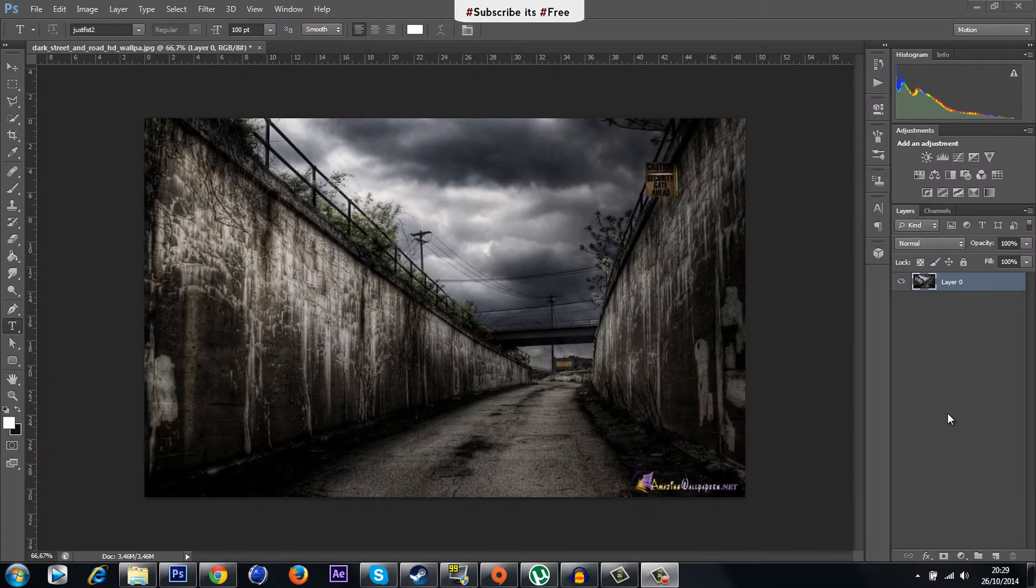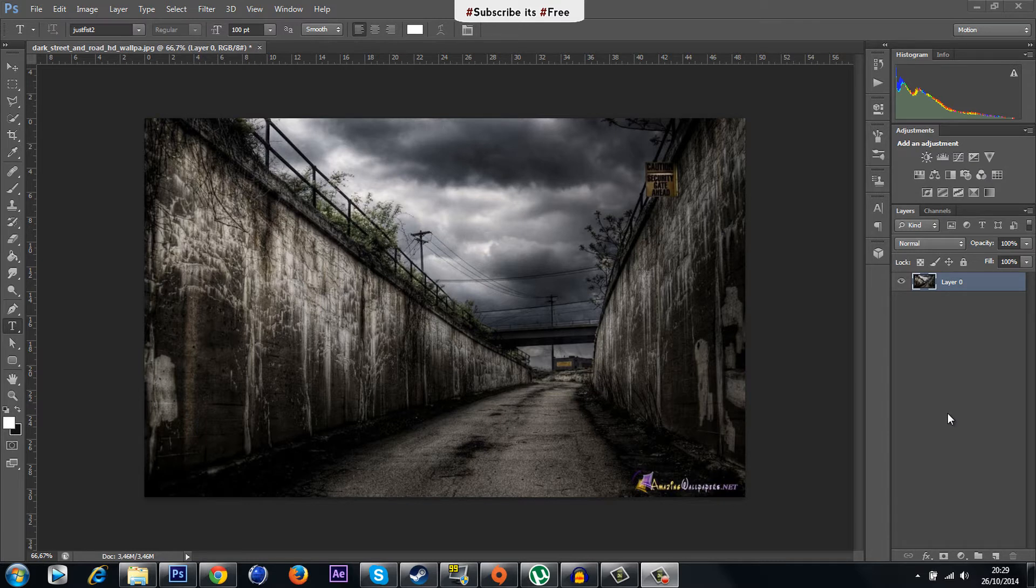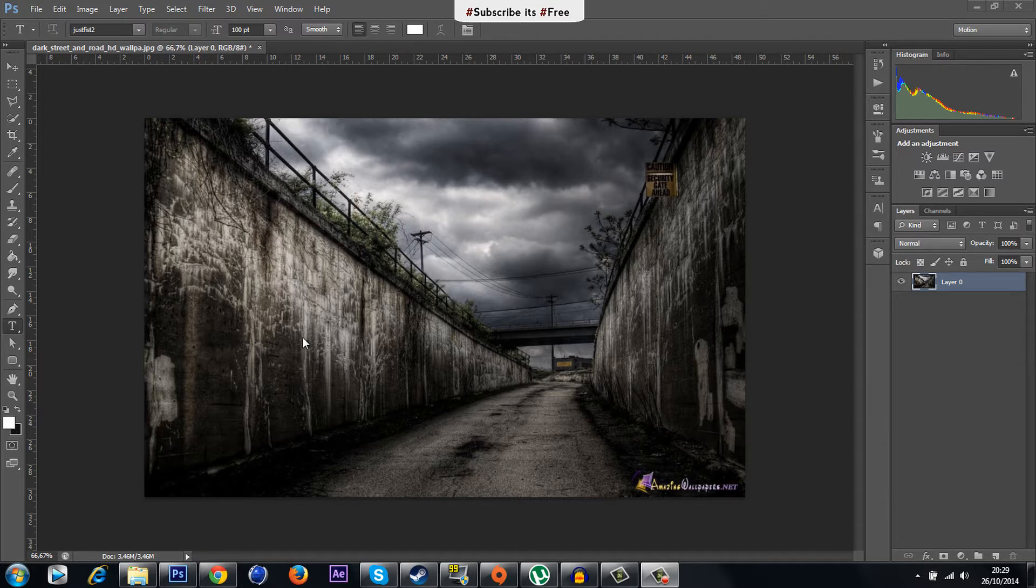Welcome back guys and get ready to start our tutorial. So first thing you have to do is find a picture with a wall or ground to put your logo or text on it. I got this picture from Google.